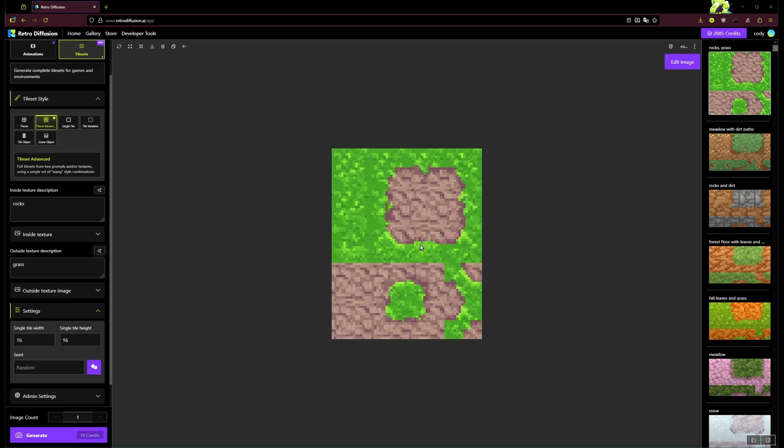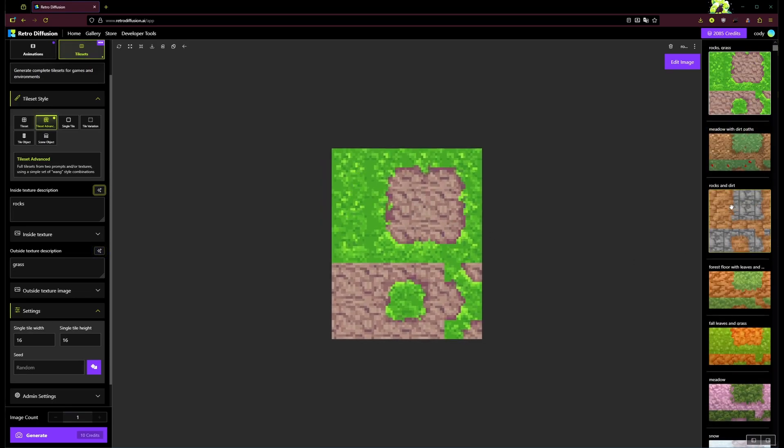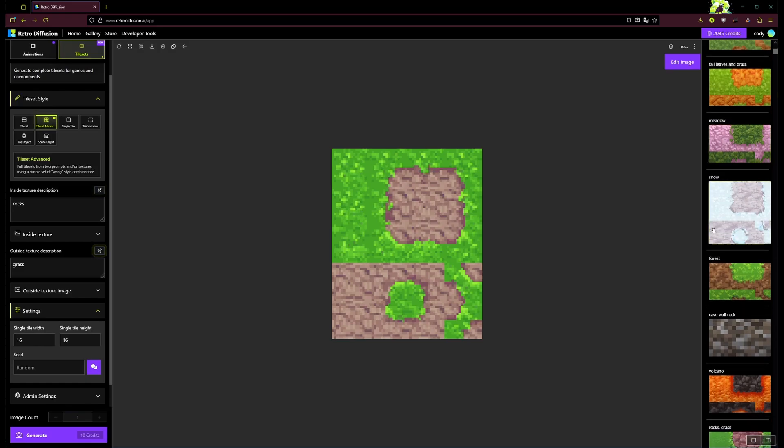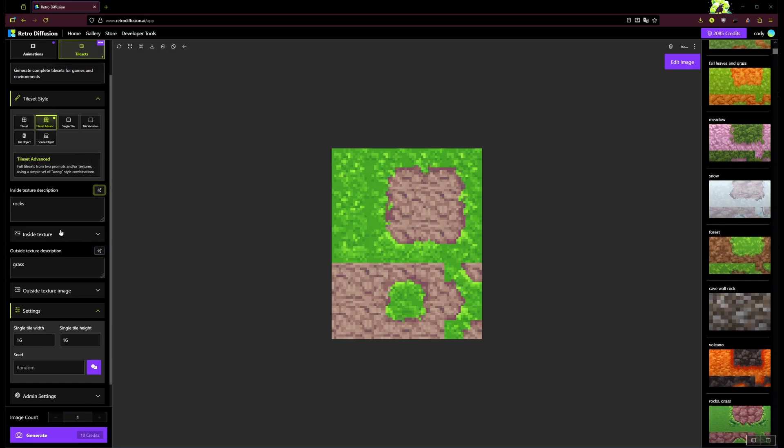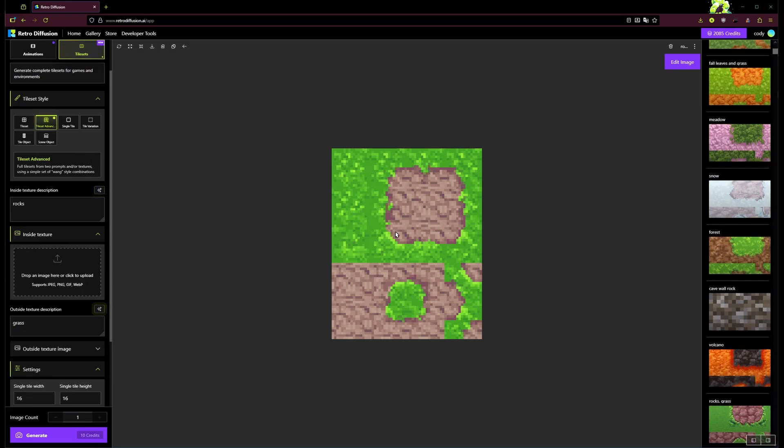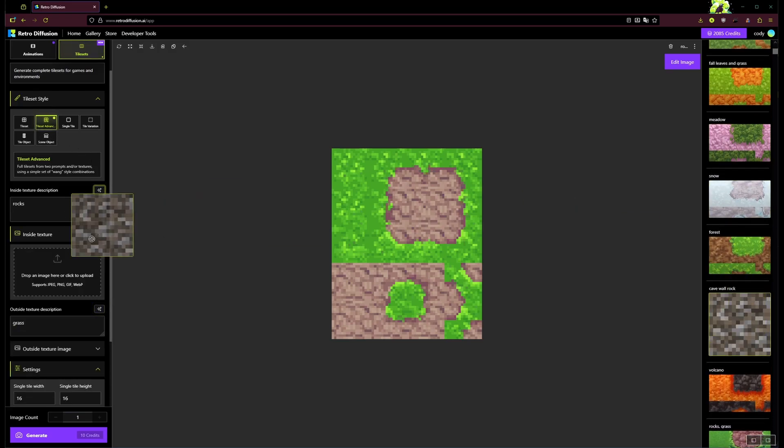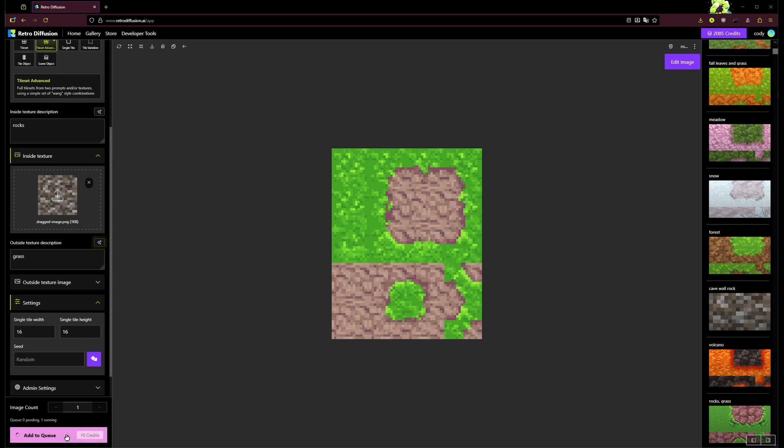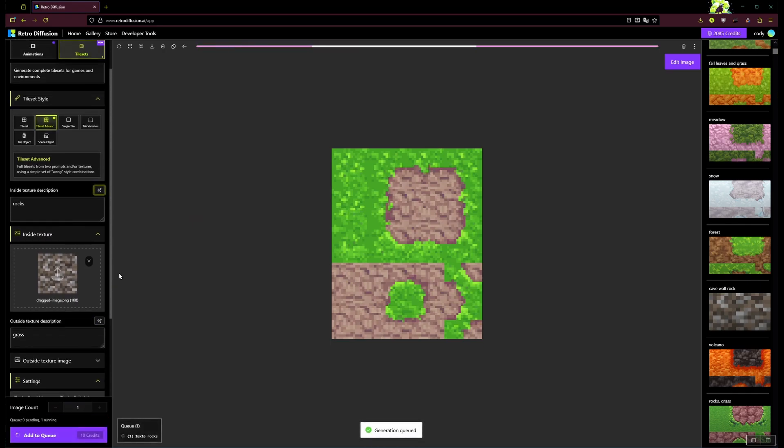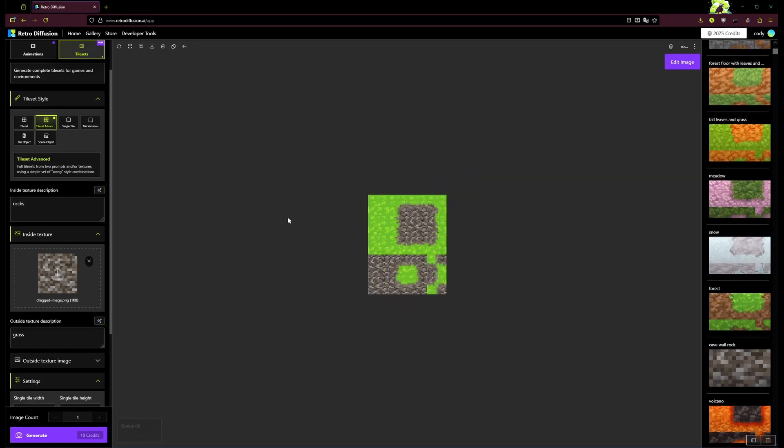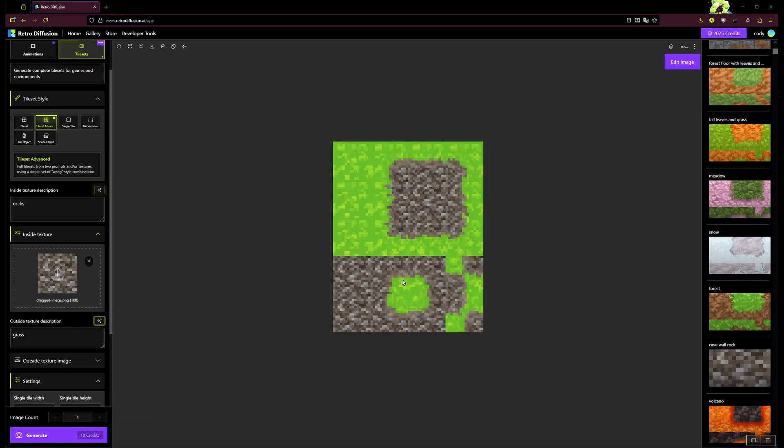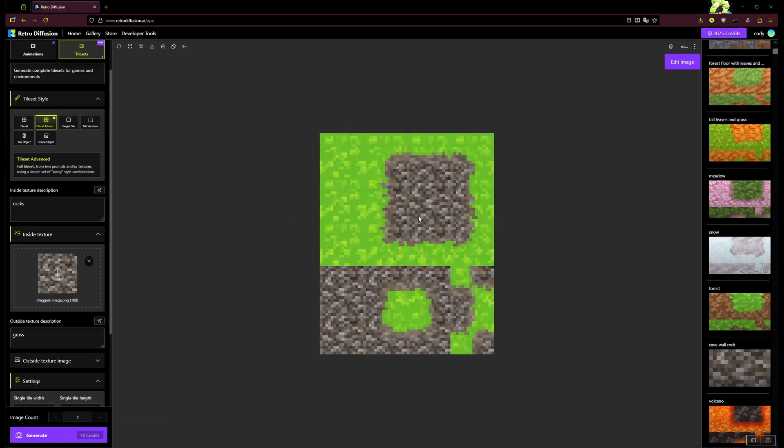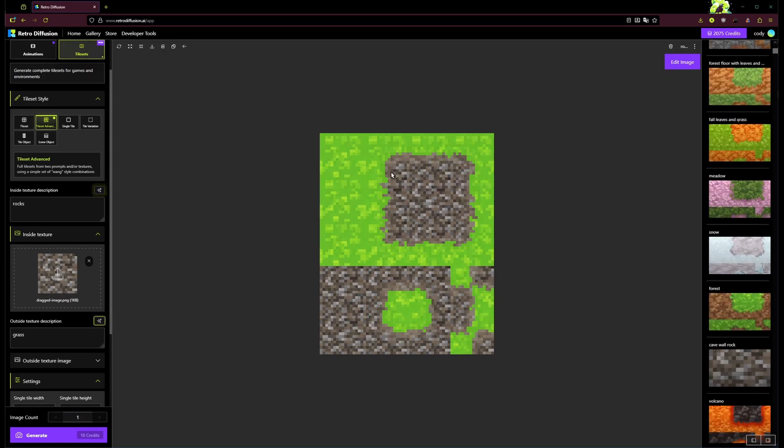And there we go, we've got that grass texture on the outside and the rocks on the inside. Something else cool that you can do with this is if I give it this specific rock texture and then we generate again, it'll actually use exactly that texture when it creates this tile set. There we go, and as you can see it did use exactly this texture that I uploaded.